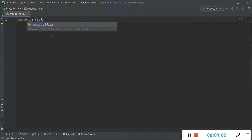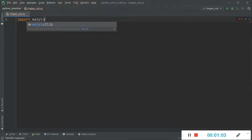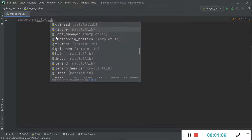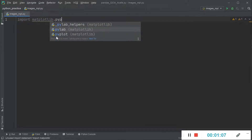We can start by importing the only library that we need, which is matplotlib.pyplot.